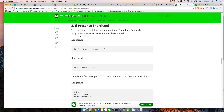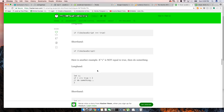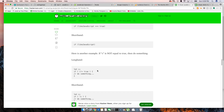The 'if presence' shorthand — this might be trivial but worth mentioning. When doing if-checks, the assignment operator can sometimes be omitted. I'm guilty of this — I always write: if (javascript === true). In reality, you don't have to put equals-to-true at all. If the variable itself is true, it's going to run the if statement anyway.